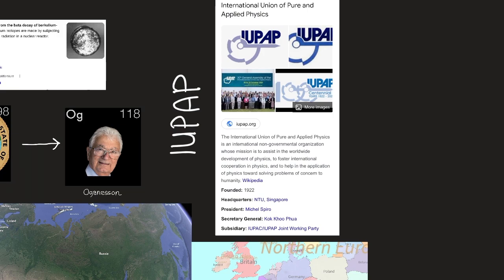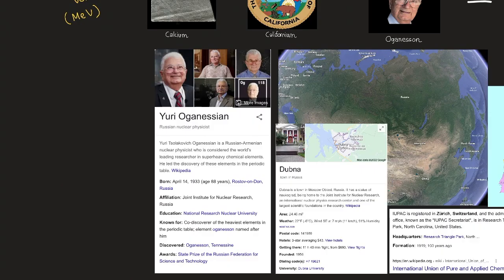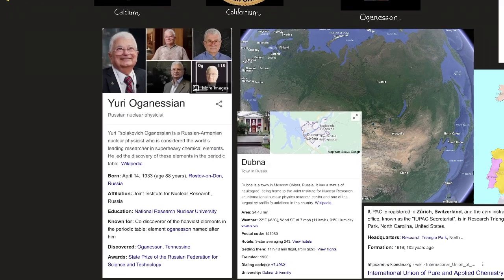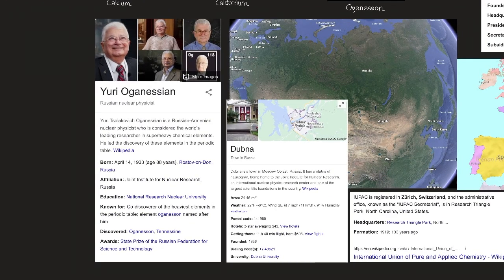The element is named Oganesson after Russian physicist Yuri Oganessian, who led the group at Dubna that discovered it and several other of the heaviest transuranium elements. The name Oganesson was approved by IUPAC in November 2016.